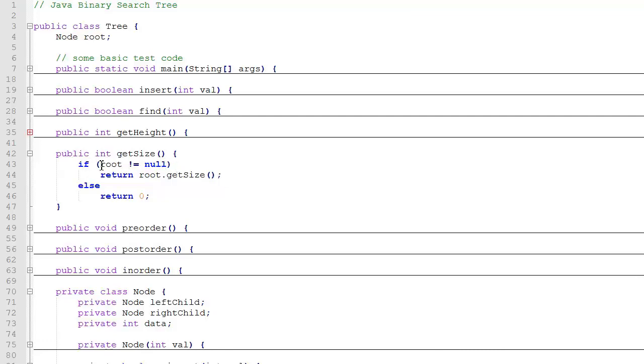First we're going to check if the root is null. If it is null, we want to return zero because the height of the tree is zero. If it's not null, then we'll make a call using the root as the calling object to the recursive getSize method in the node class.